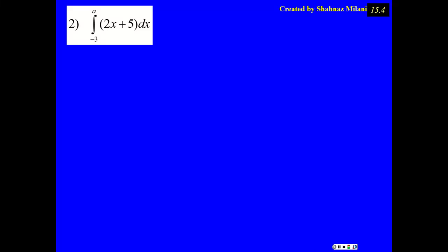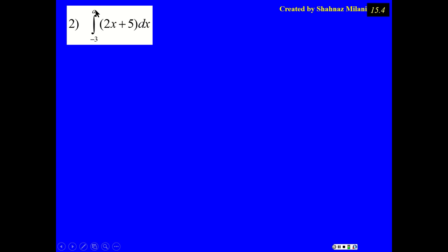This is Milani, chapter 15, section 4, problem number 2. We are trying to find the area above the x-axis. In this problem, I'm finding the area between -3 and A. The only thing we know is that A is greater than -3.